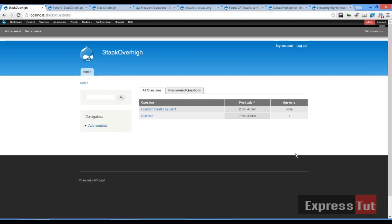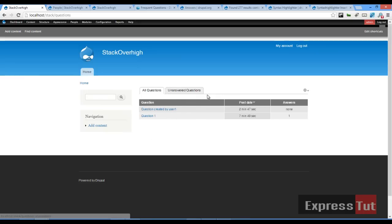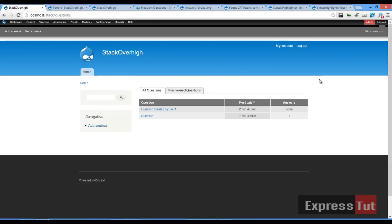So in this first part of our tutorial we've learned how to install the answers module, we've created two users — the admin user and user one — we set different permissions, and showed how we can set our home page to this view. In our next lesson we'll look at how to work with the syntax highlighter so that we can embed pieces of code into our answers, since this is a programming website. I'll see you in the next tutorial.